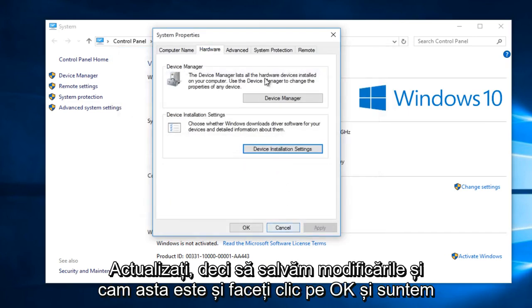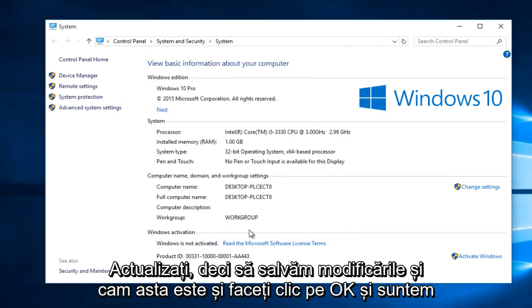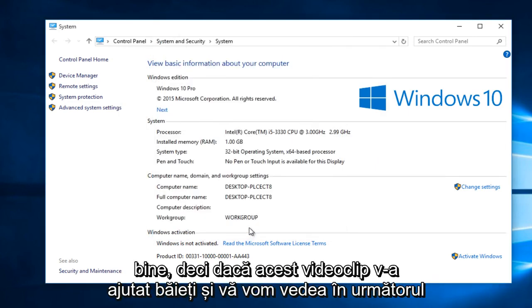Select Save Changes and that's pretty much it. Click OK and we are good.